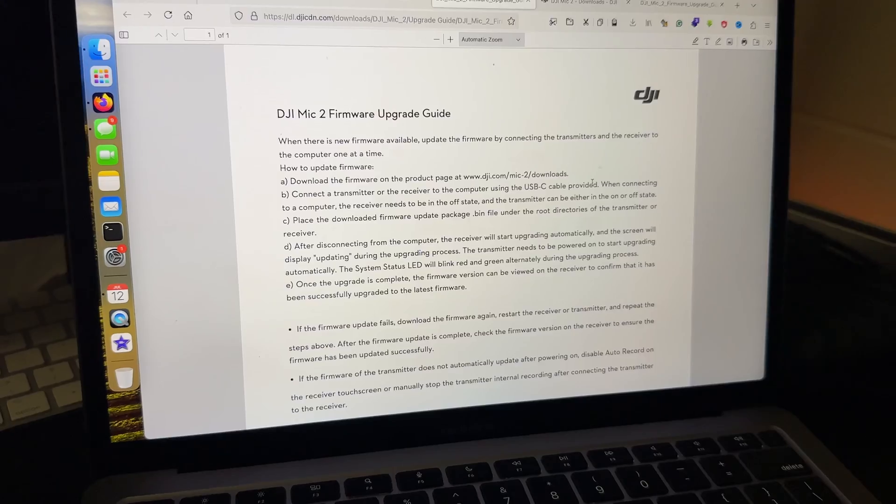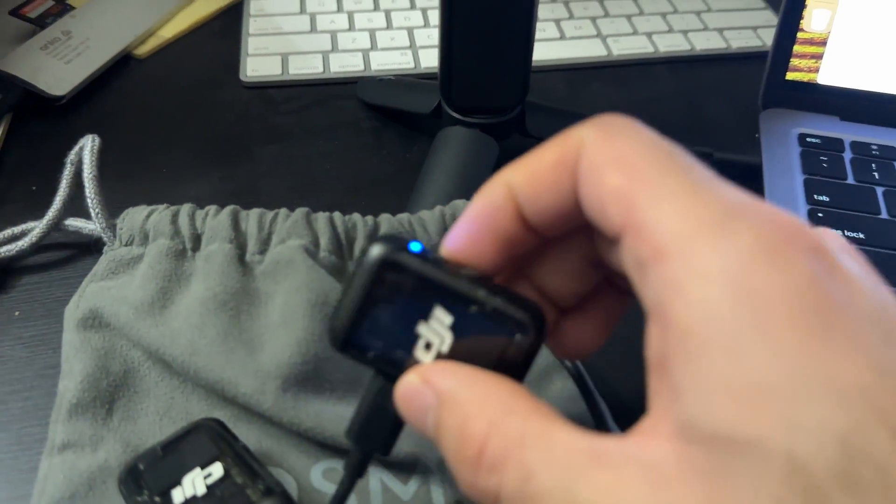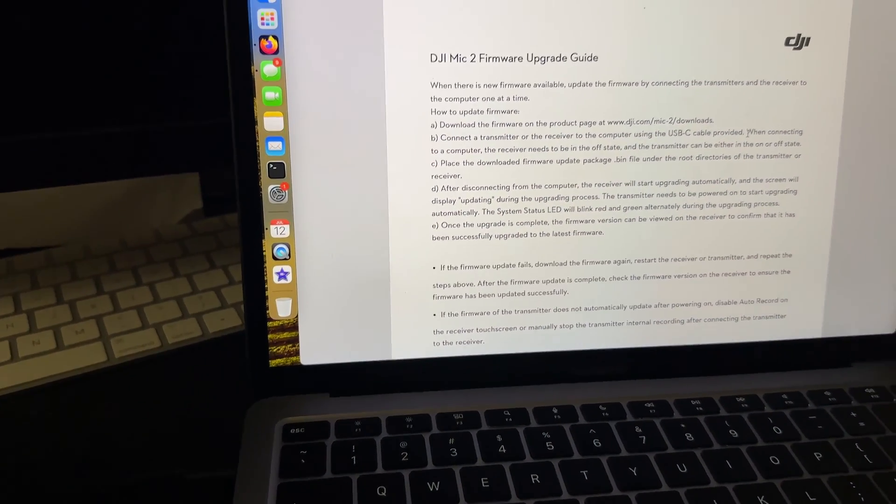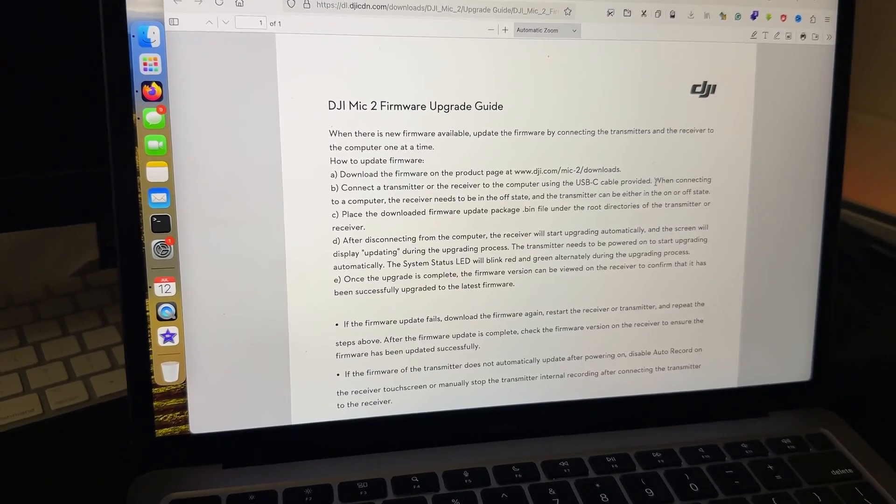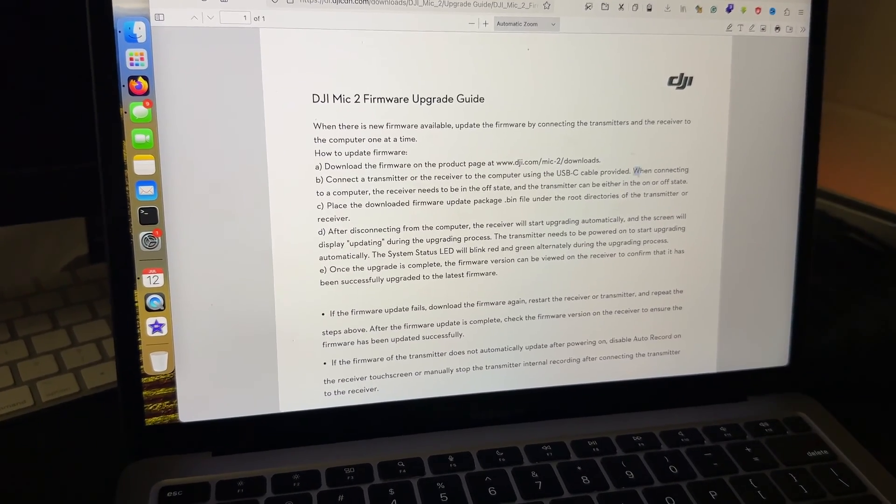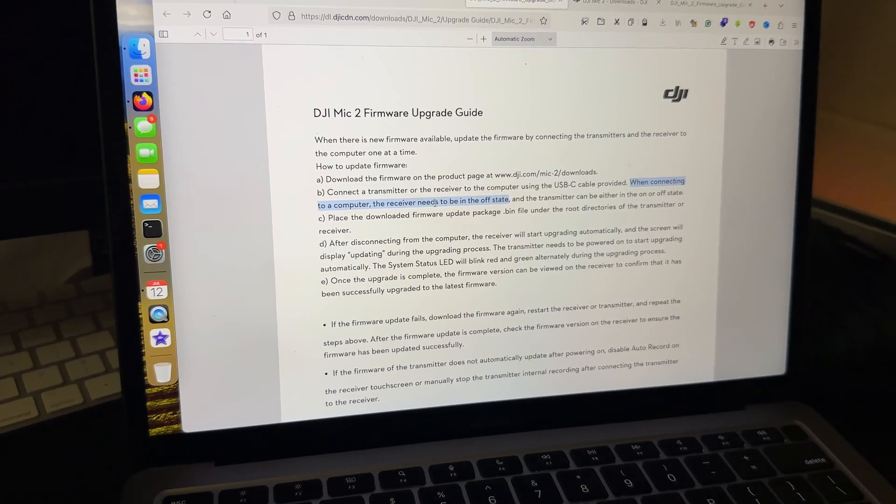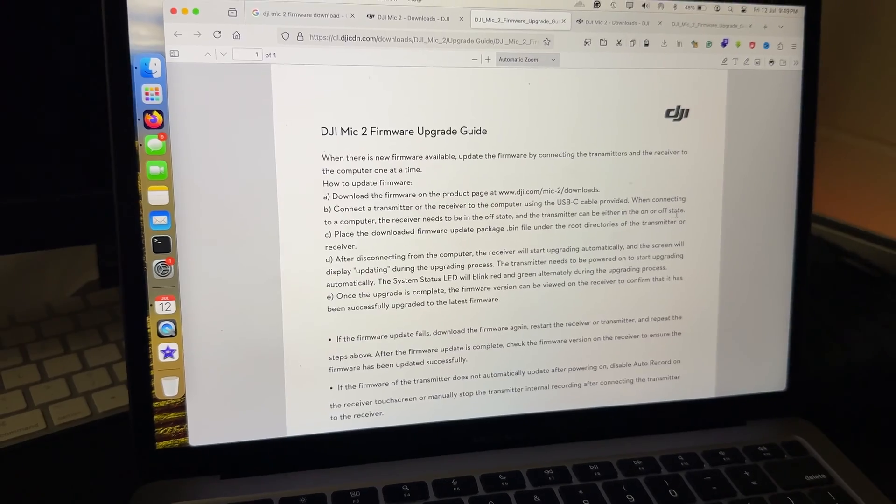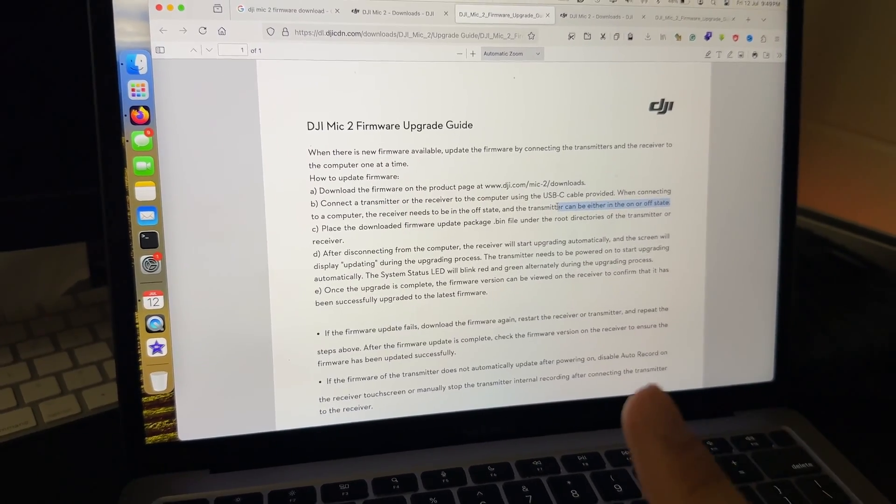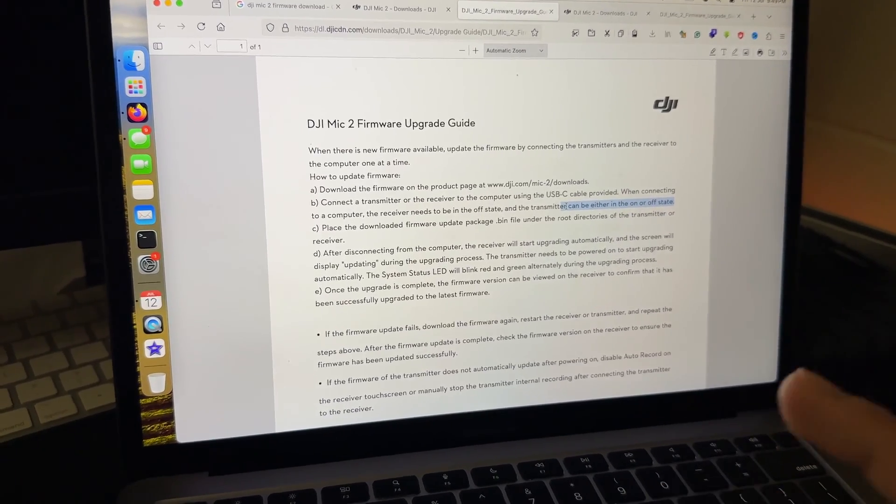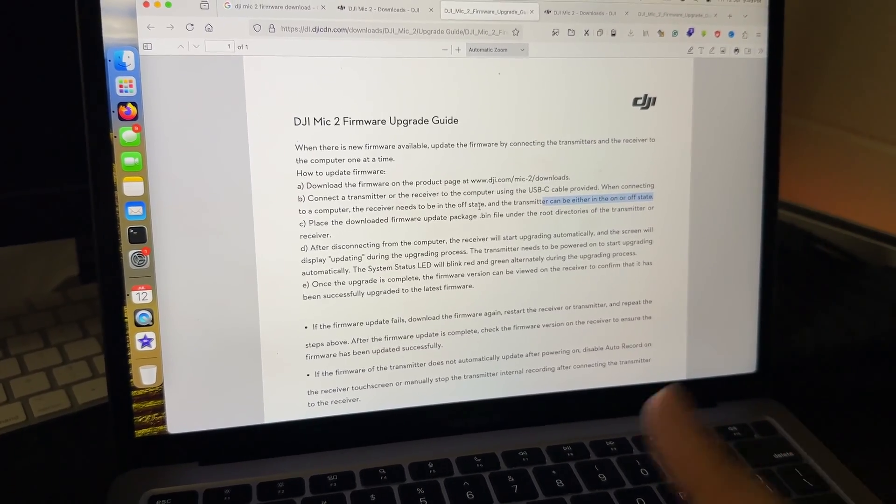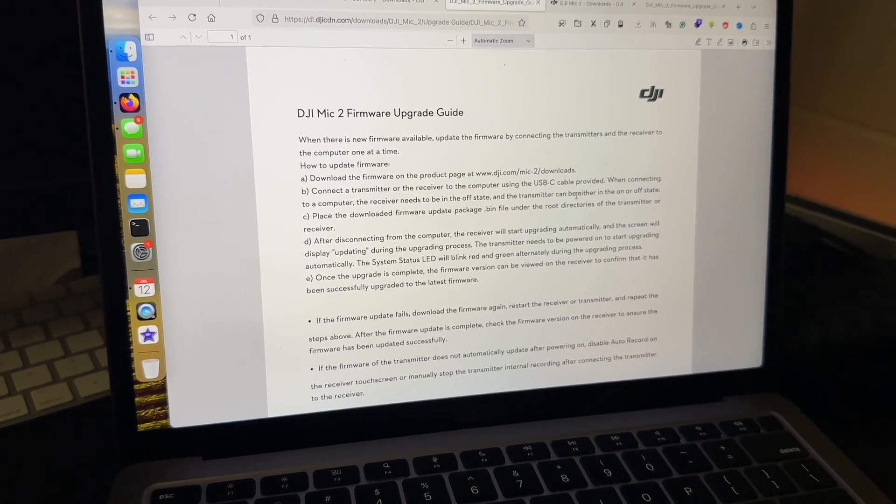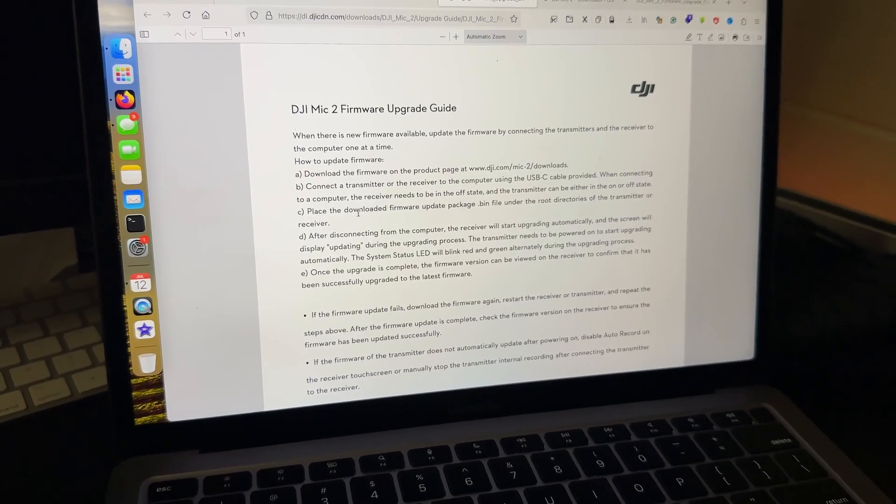We have connected DJI Mic 2 and as you have noticed, I haven't turned off my transmitter. It's because your transmitter can be turned on or off, it doesn't matter. But if you are updating your receiver, it has to be turned off when connecting to a computer. The receiver needs to be in the off state and the transmitter can be in either the on or off state. This is important. If you're updating your receiver make sure it's off before you connect it to your computer.